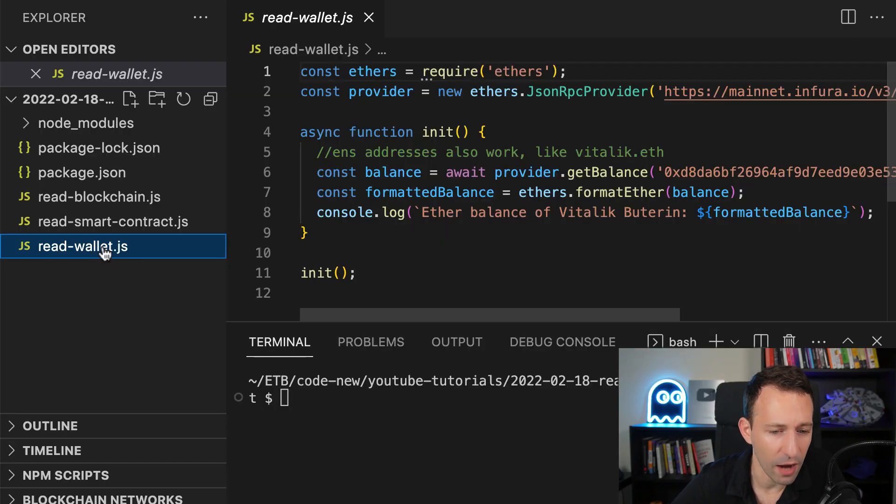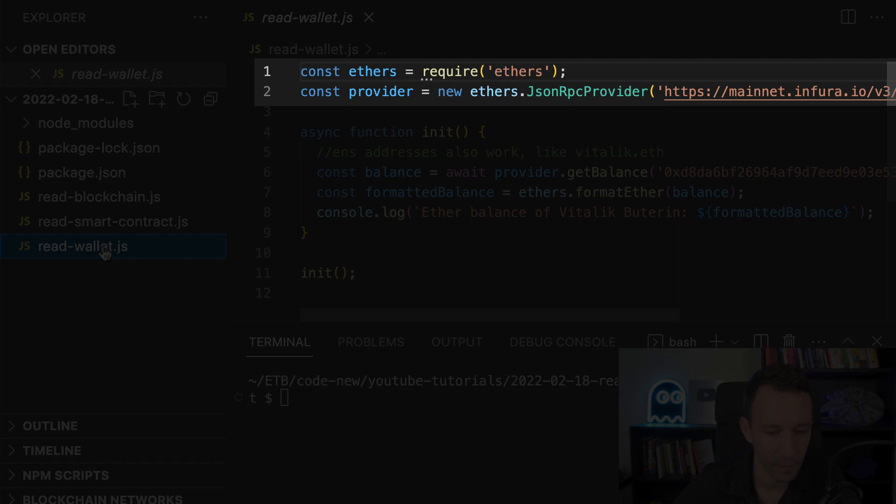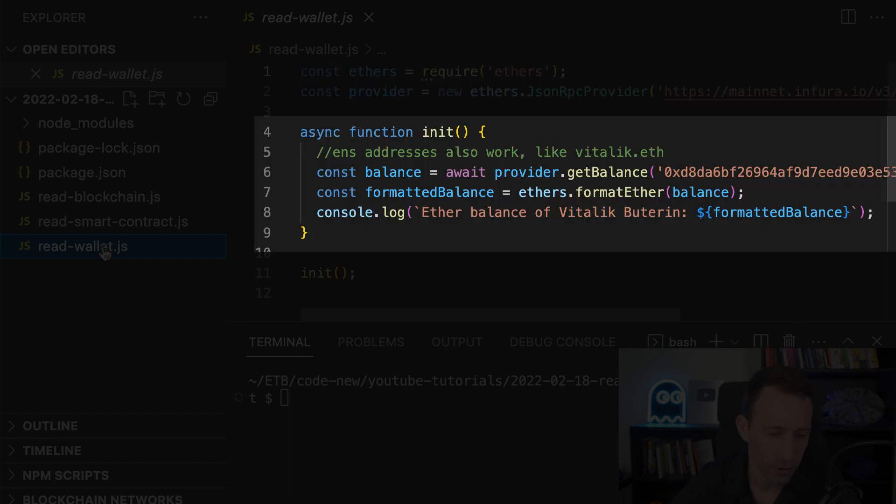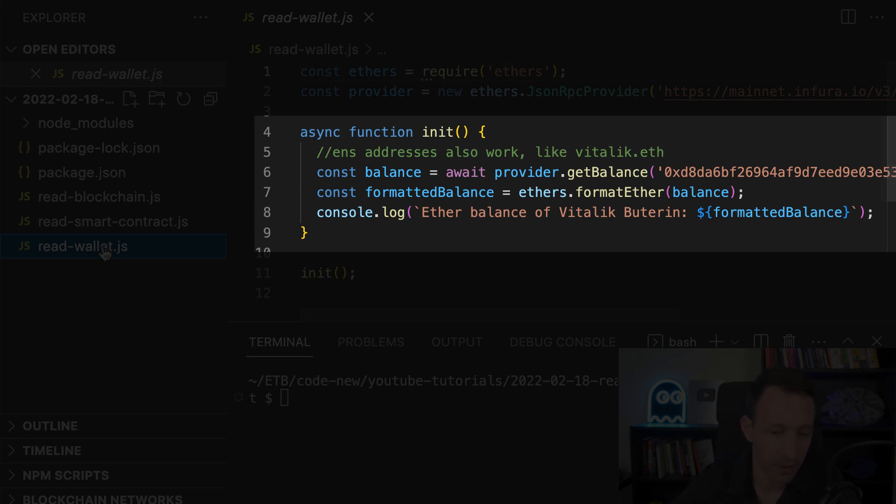So we start our script by importing ethers. Then we have our provider object. So far everything is like in the previous script. We also need to create an async function and this time on the provider object we're going to use the get balance function and we're going to pass the address that we're going to read.